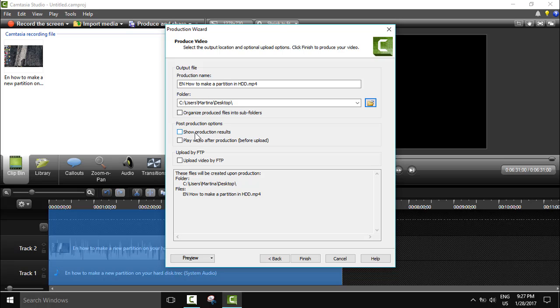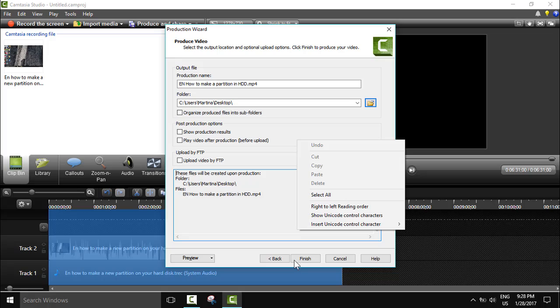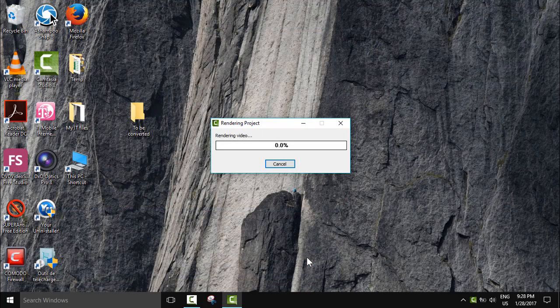Show production result if you wanted to pop up and start playing, or play video after production, or upload video by FTP if you would like. We'll just click finish. Now the system will be working to render your project or your video and this might take a few seconds to few minutes depending on the size of your video.